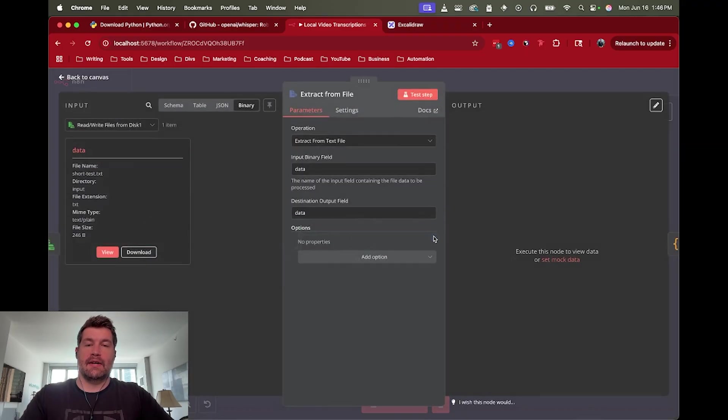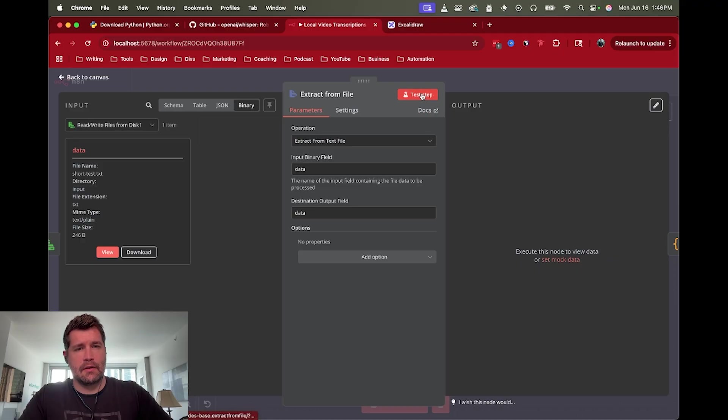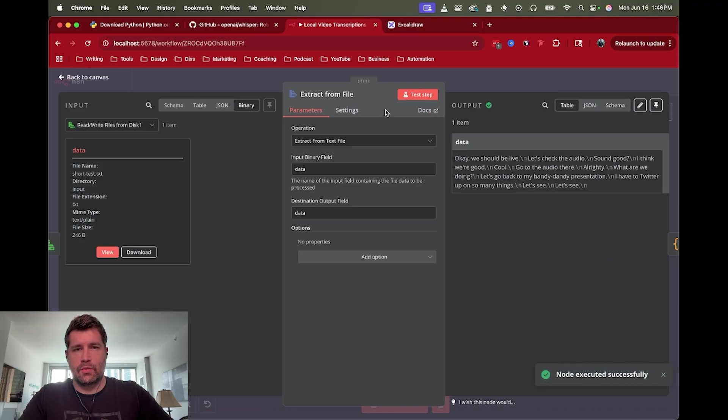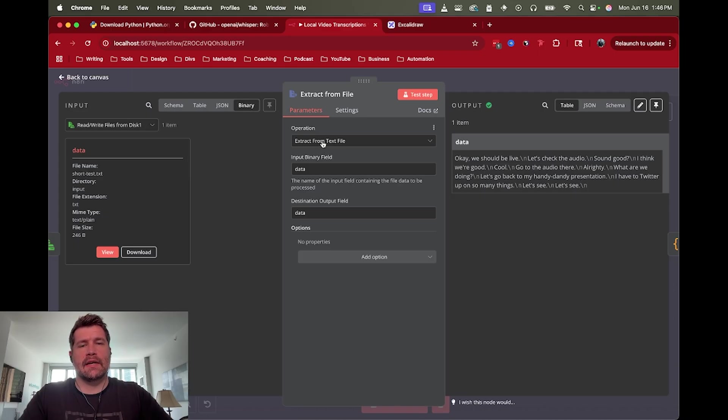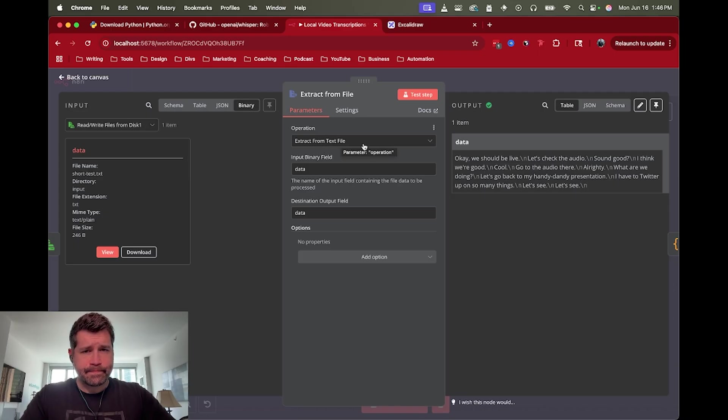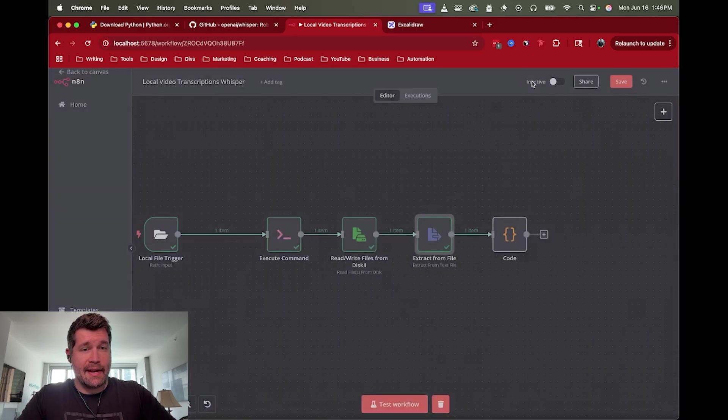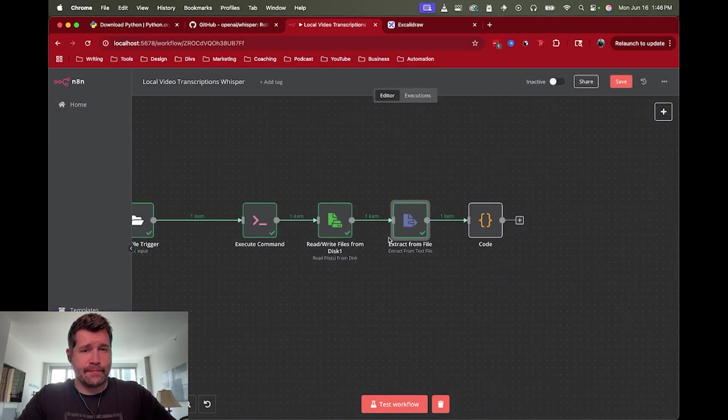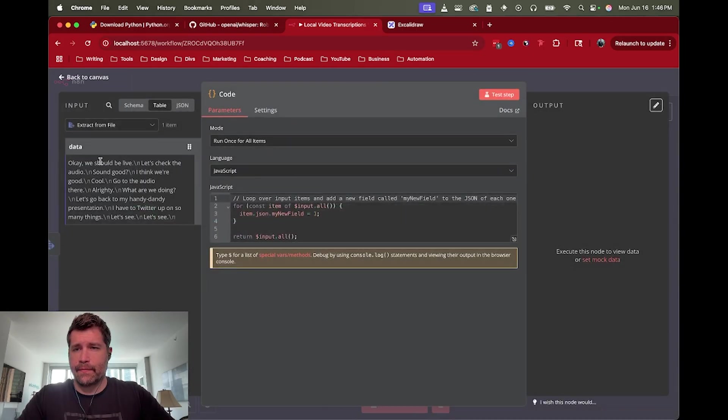So what we're going to do is then extract that data. In this case, I'm just going to turn it into JSON. Actually, this is extract text from file. So we have the text file that we're just going to actually read that file. And now we have the transcript from the video.